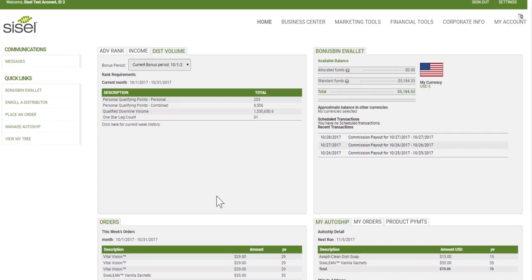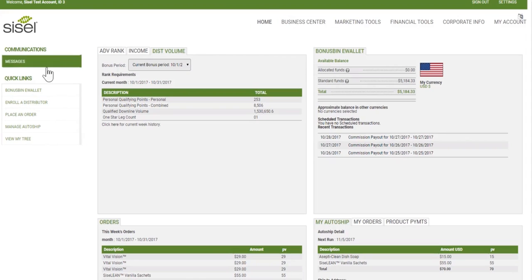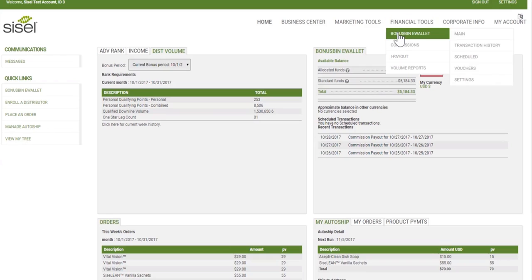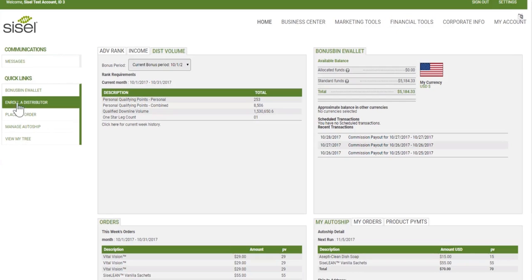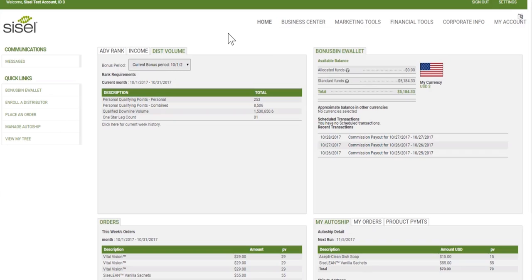Other things you can see on the home page are the menu along the top and the quick links menu on the left side. A lot of what's in quick links is also in the top menu. Your bonus bin e-wallet is under quick links and also under financial tools. To enroll a distributor, you can use quick links or the business center at the top. Quick links are just the things the company feels you should have quick access to.